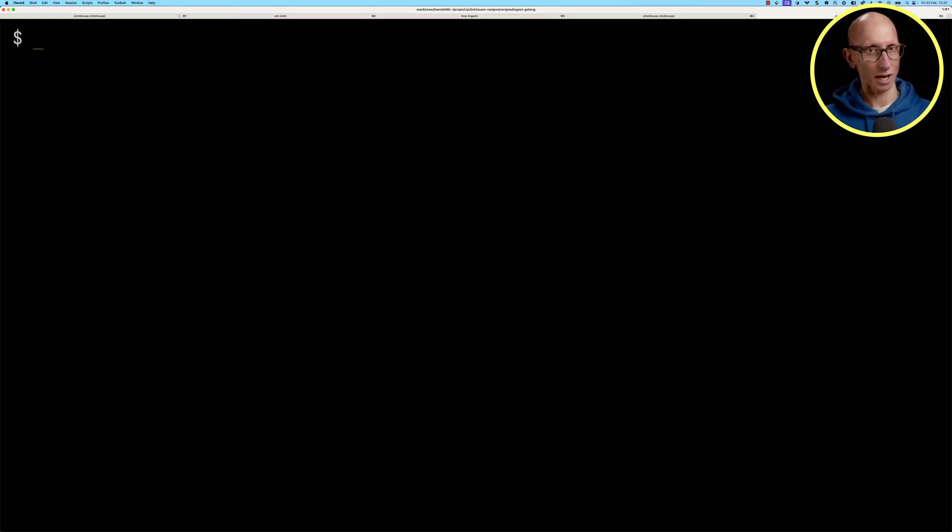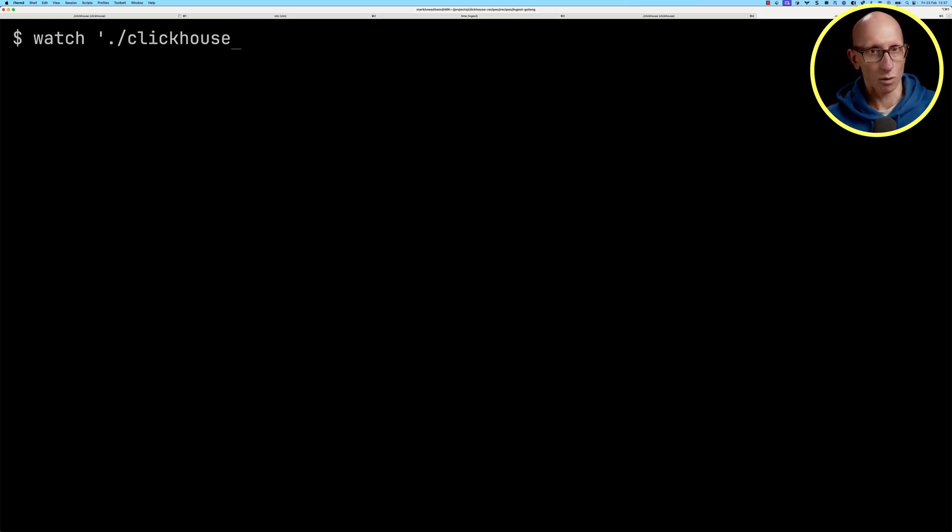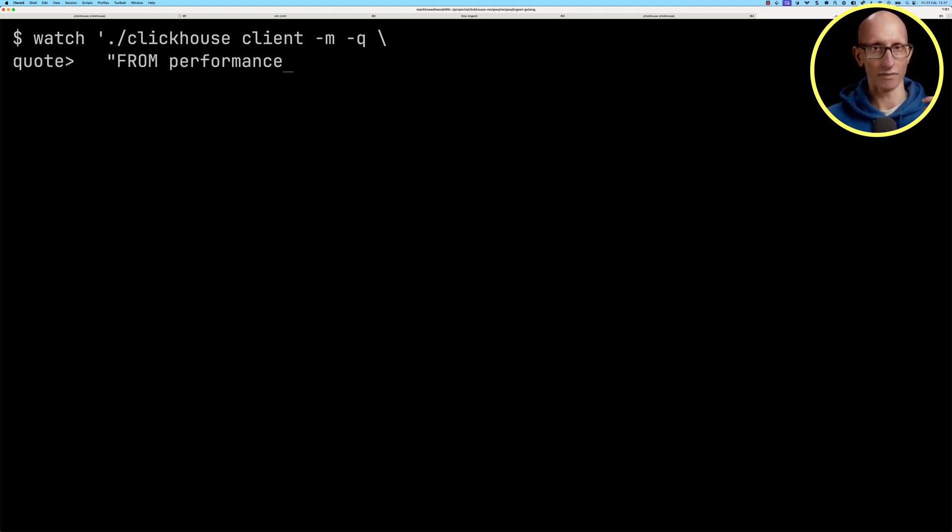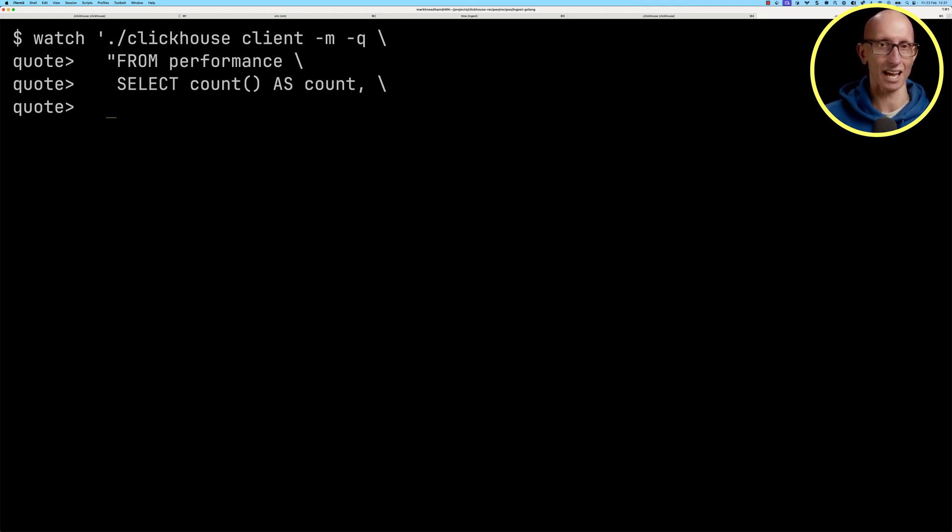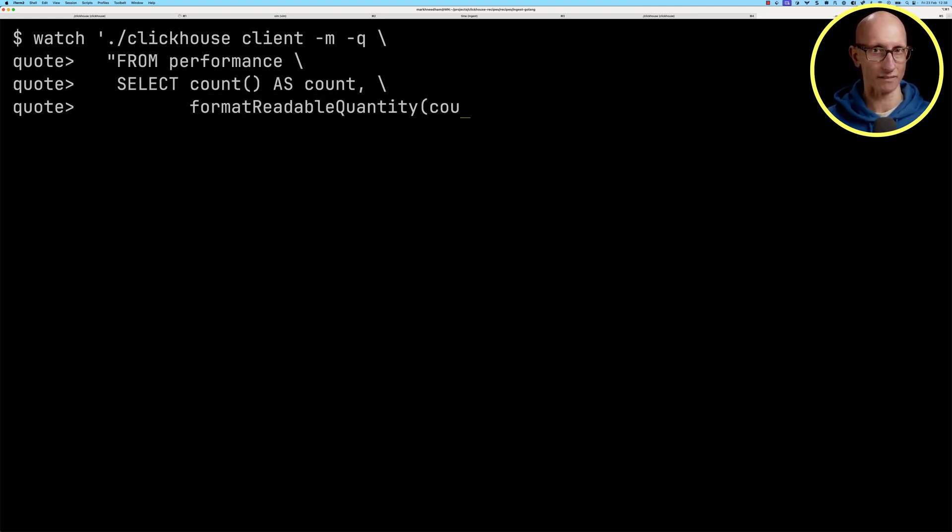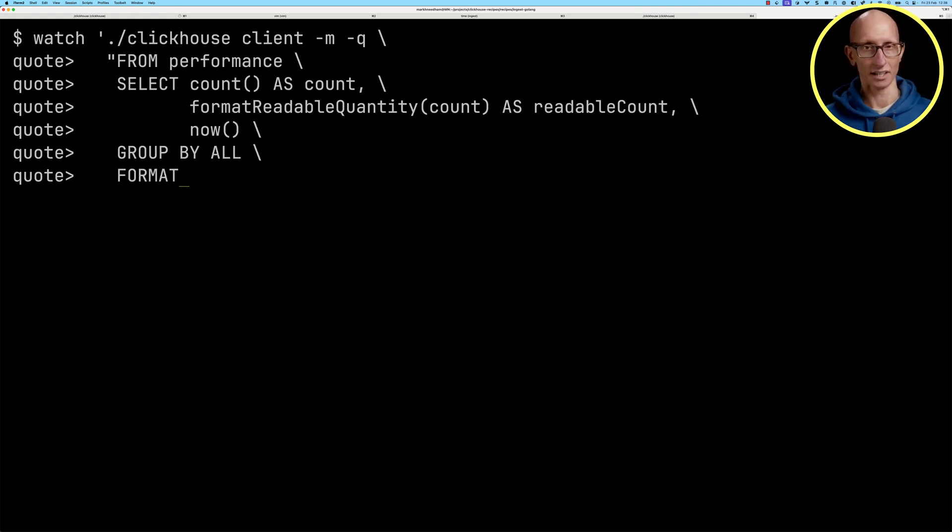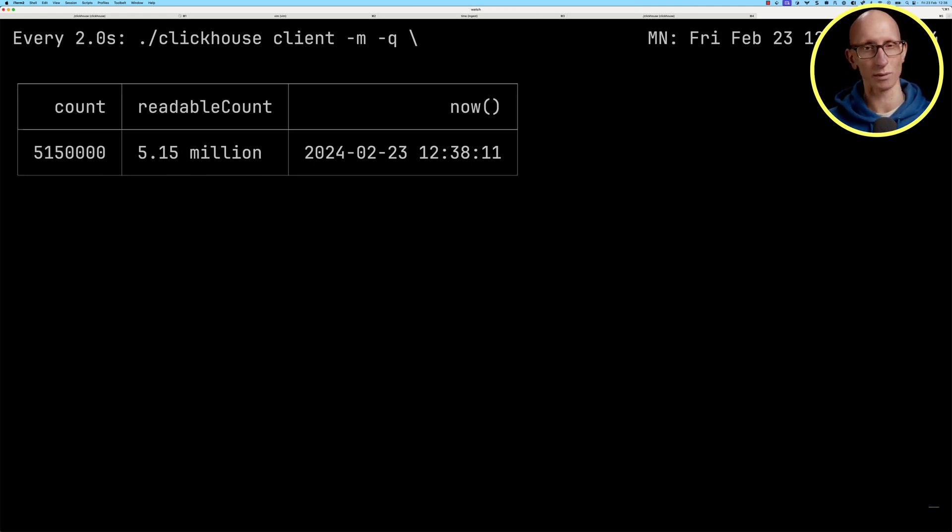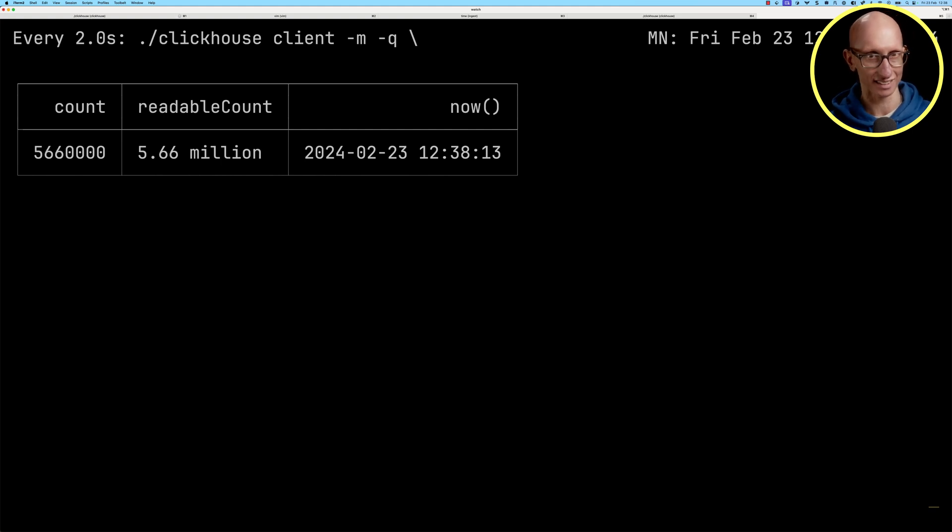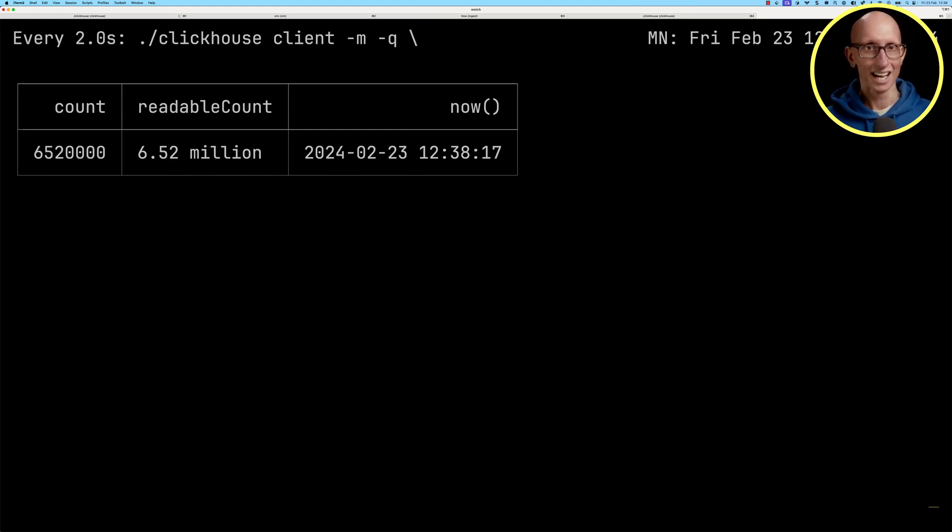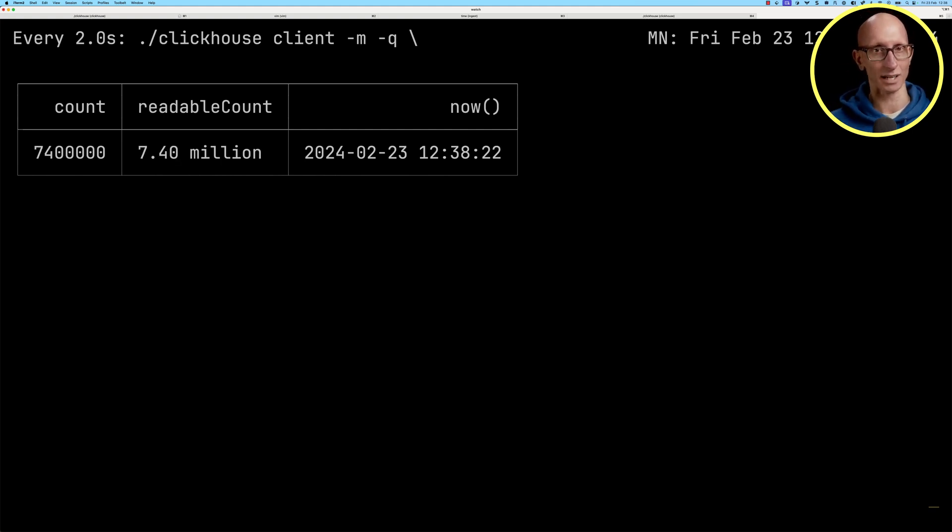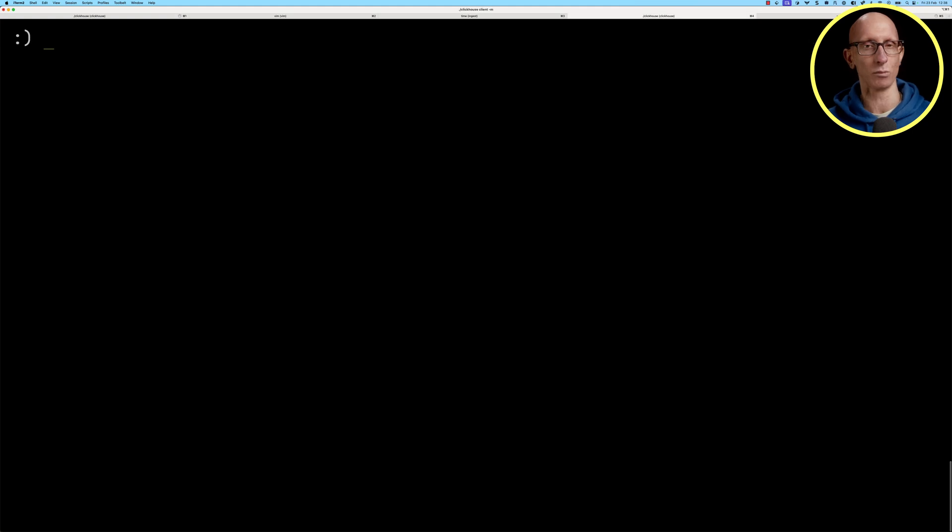Now let's run that function again. While it's running, we're just going to come over to another tab and create a watch on the table. We're going to count how many records we've got from the performance table and format it nicely. You can see it comes through - we start with 5.15 million, 5.66 million, 6 million and so on, getting to just below 8 million.